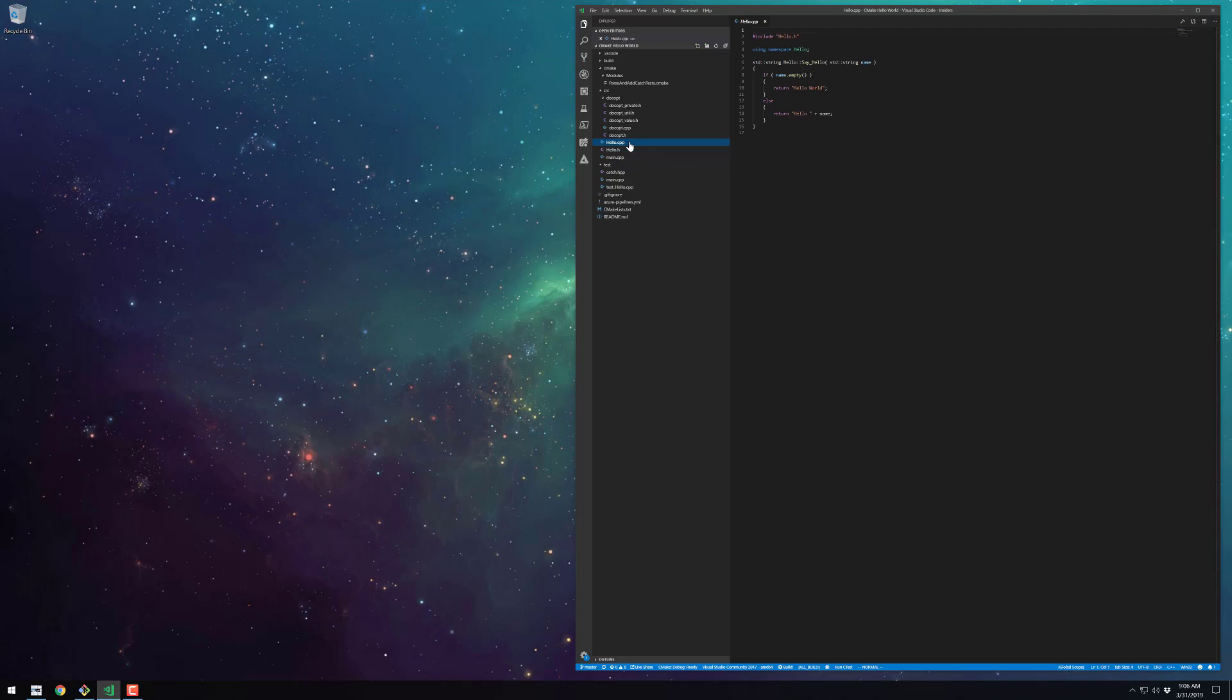I'm not going to go through each of the docopt source files or the CMake module for the CATCH test framework, as that's kind of out of the scope of this video. But that's a simple example of a CMake C++ project that uses the CATCH test framework.